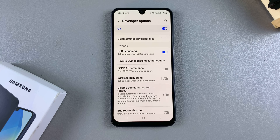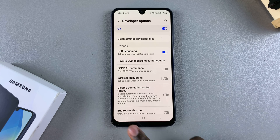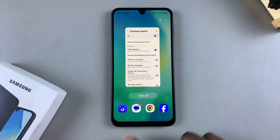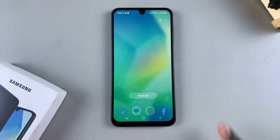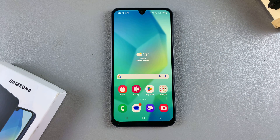USB Debugging will now be turned on on your Samsung Galaxy A16. Thank you for watching — if you have any questions or comments, leave them down below and we'll get back to you.